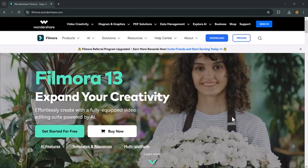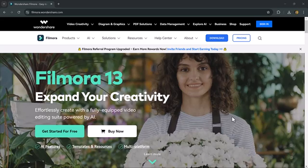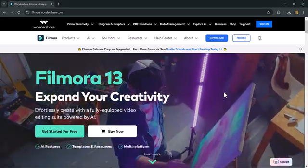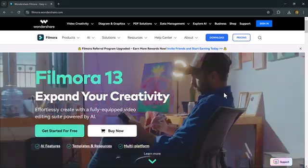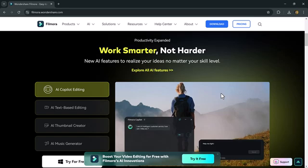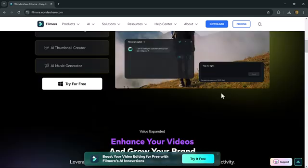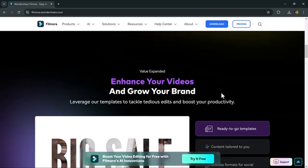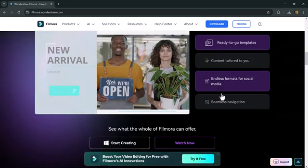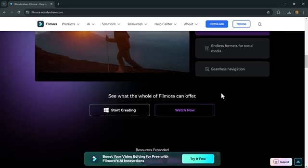creating a video from text can be a challenging task, but Filmora 13 introduced a new feature AI Text2Video, making it effortless to generate videos on any topic in a matter of seconds.